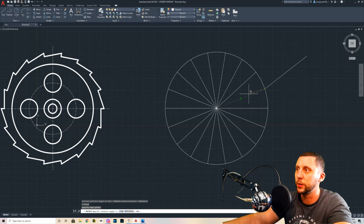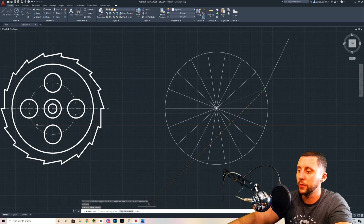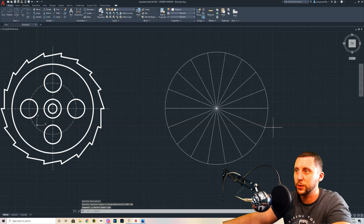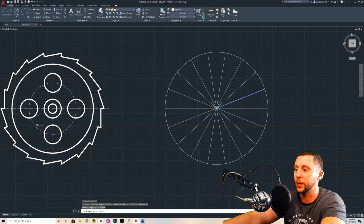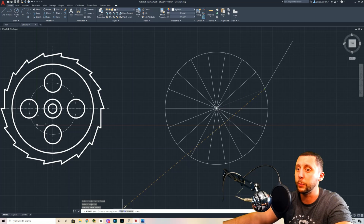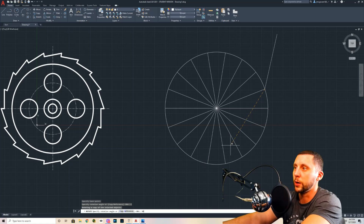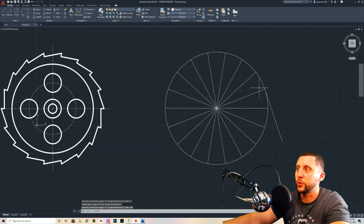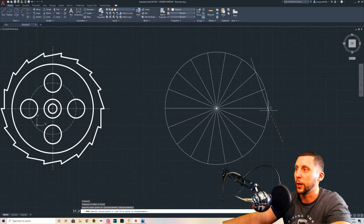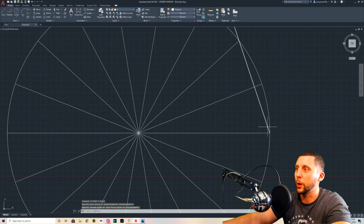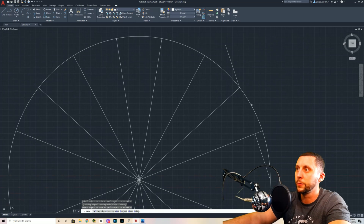I still need that original line — I just need one going roughly in this direction. Let me redo that properly: rotate, select what you want to rotate, hit Enter, grab it from the outside point, hit Copy, then enter 90. Now use the move command — M Enter — grab it from the end and place it on this point. Now we've created that 90-degree angle and we don't need the rest of this line.